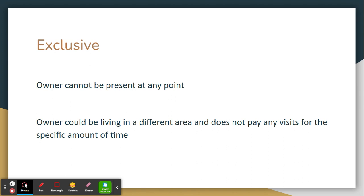Next is exclusive. This means that the owner cannot be present at any point — they cannot be living in the home. They could be living in a different area and not paying any visits for the specific required amount of time. An example of this could be the owner being out of the country, or stationed somewhere else in the army, and gone for a specific amount of time.